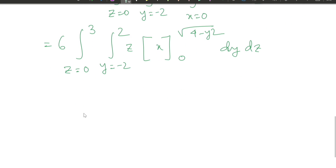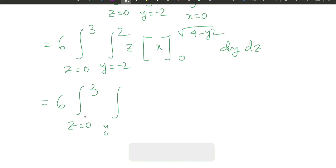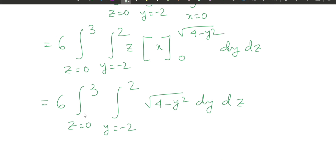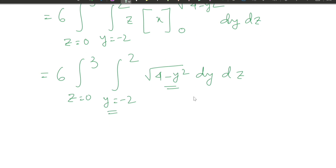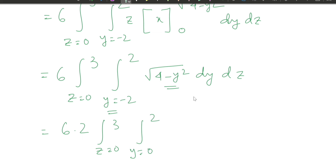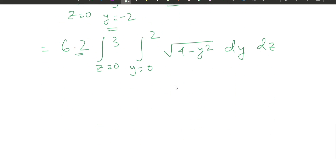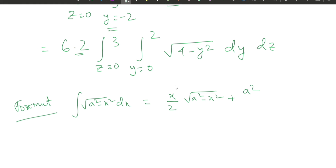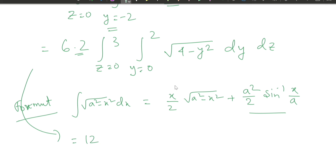Bringing the constant out: 2 × 3 = 6 outside the integration. Integrating over x from 0 to √(4 − y²) gives simply √(4 − y²). Also, since the integrand is even in y, we change y from 0 to 2 and multiply by 2, giving a factor of 12. We apply the formula ∫√(a² − x²) dx = (x/2)√(a² − x²) + (a²/2) sin⁻¹(x/a).